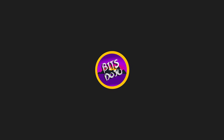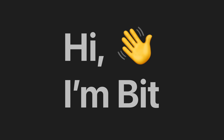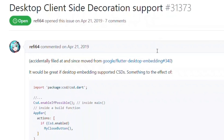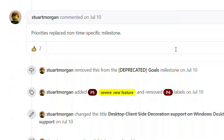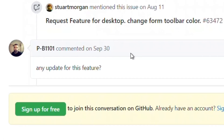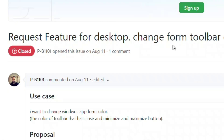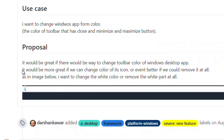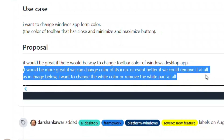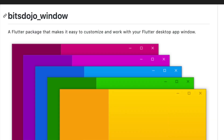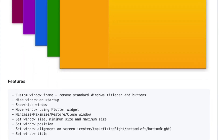Alright, let's get started. Hi everyone, I'm Bit. When looking for a way to do this, I first went online and tried to find an existing solution, but I could not find anything helpful. The reason I'm making this video is because I had to spend some time figuring this out and I don't want you to spend that time too. In the end, I created a package called bitsdojo_window, which is what we'll use in this tutorial.